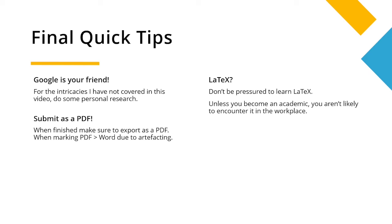Submit as a PDF. When finished, make sure to export as a PDF. When marking, PDFs are much more easy to work with than Word, and sometimes we can actually get some artefacts in Word, so therefore it doesn't look... We can often see some things that you might not want us to see or that isn't what you envisioned your finished report to look like.